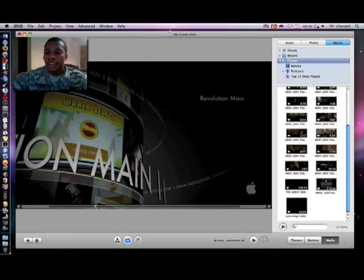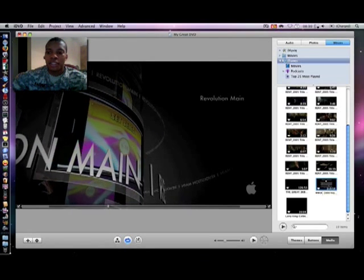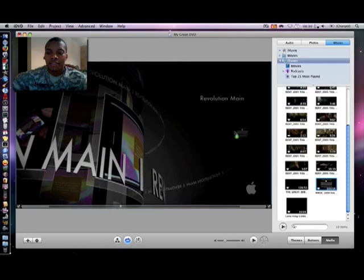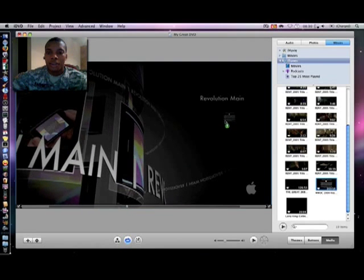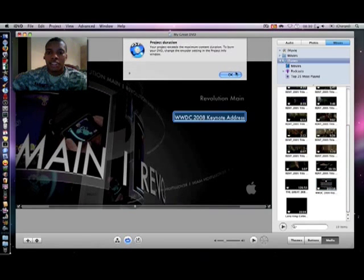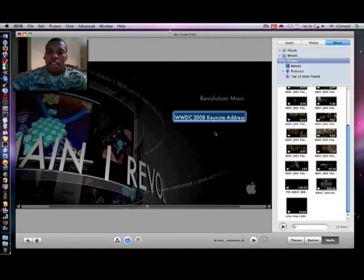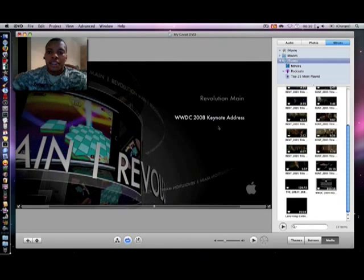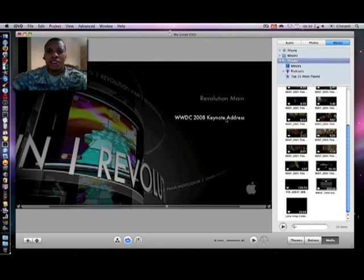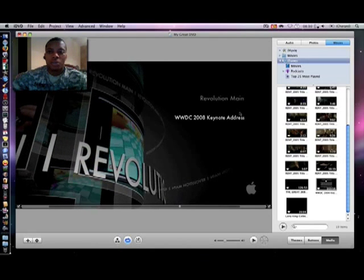And I want the keynote to be the main feature on my DVD so all I need to do is just drag it and drop it here, right in this open space here. And there you have it. Now this is where somebody would click on it, just like using a regular DVD to start playing the movie.